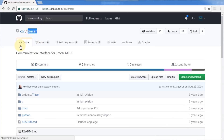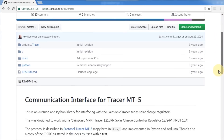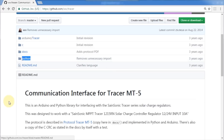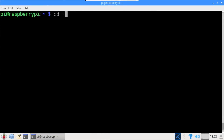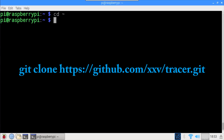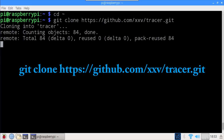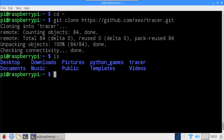The Tracer library will handle all communication with the charge controller. It's designed for the SaneSonic 1215RN but it works fine with my EPSolar 1210. There's a Python library that works great with the Raspberry Pi and it's very easy to use. On the Pi in a terminal, type cd ~ to ensure you're in the home directory. To download the library, type: git clone https://github.com/xxv/tracer.git. LS lists the downloaded tracer folder. There's no need to install anything — the Python library can be imported directly from this folder.